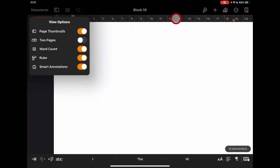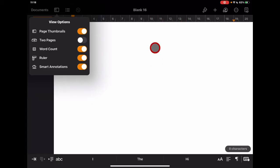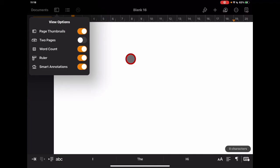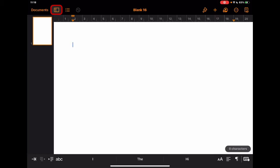We also have the ruler across the top, useful for design — it helps make sure everything is lined up neatly and gives you margins to the side if you're printing or creating professional documents. The final view option is smart annotations, which I'll come to later. If I had any smart annotations on the page, I could switch them on or off here.